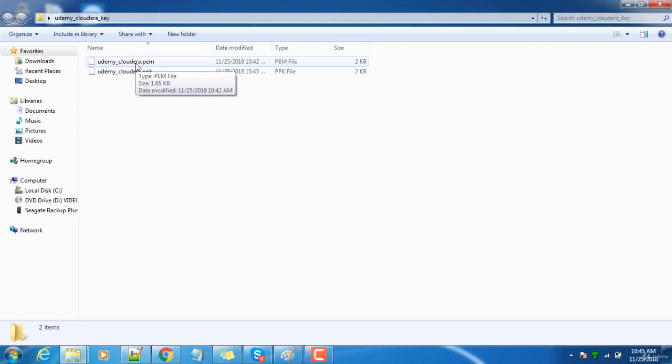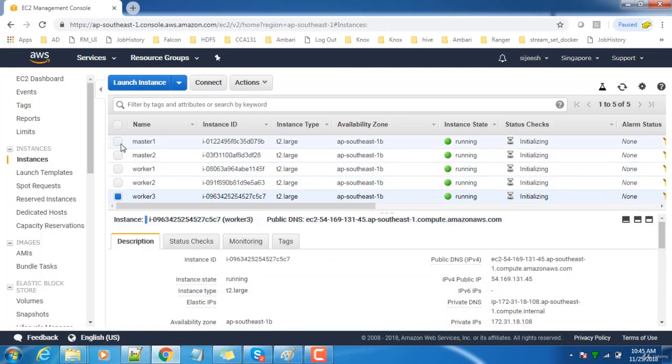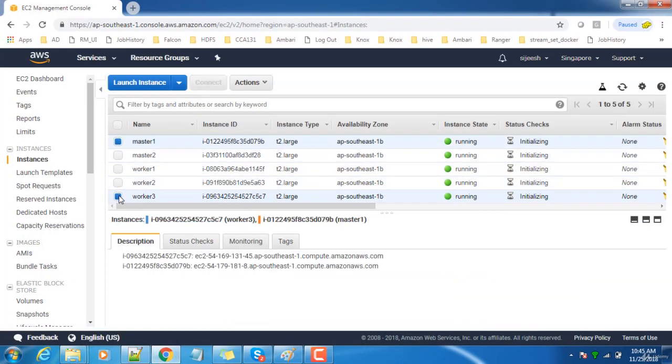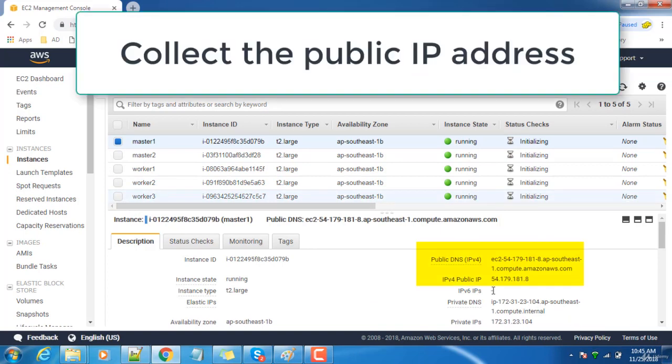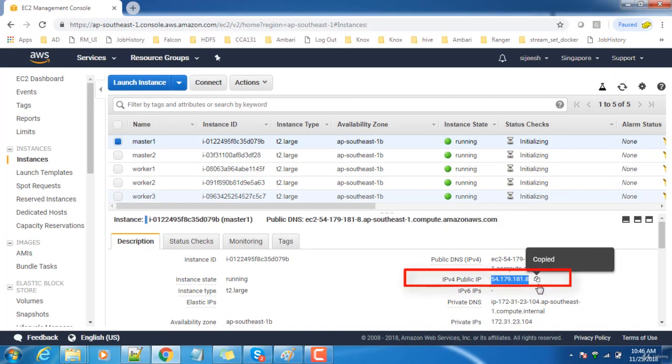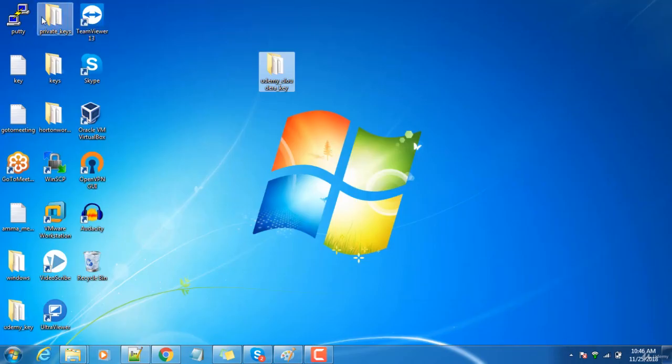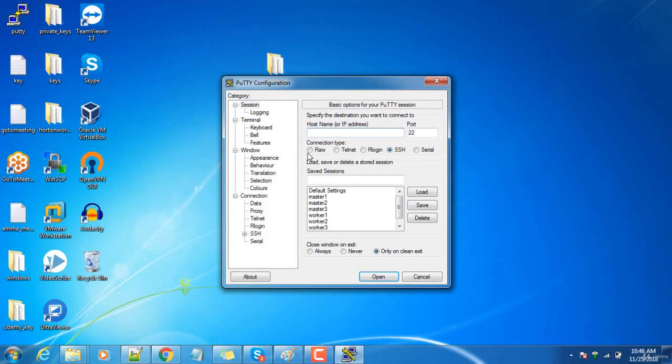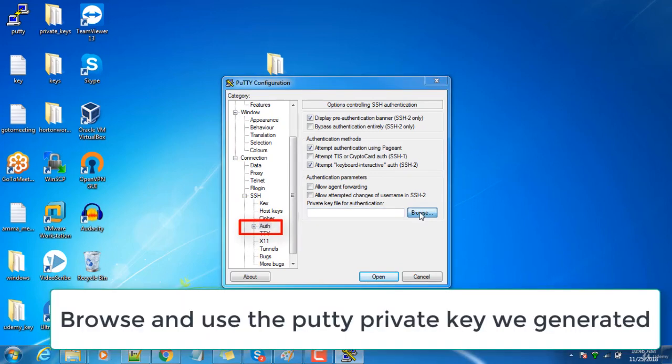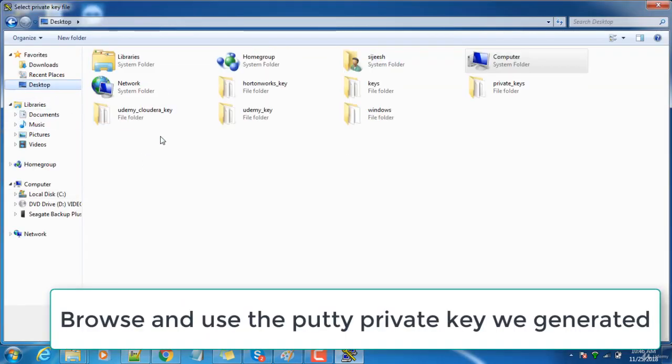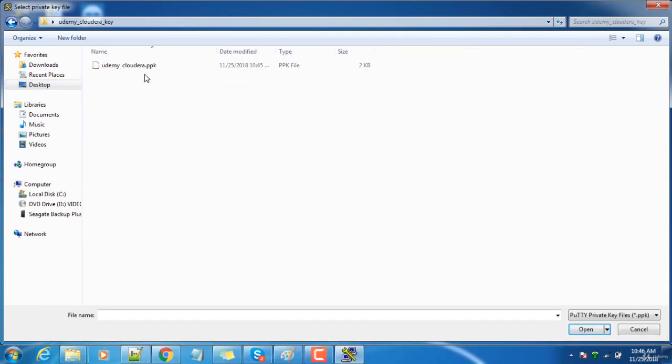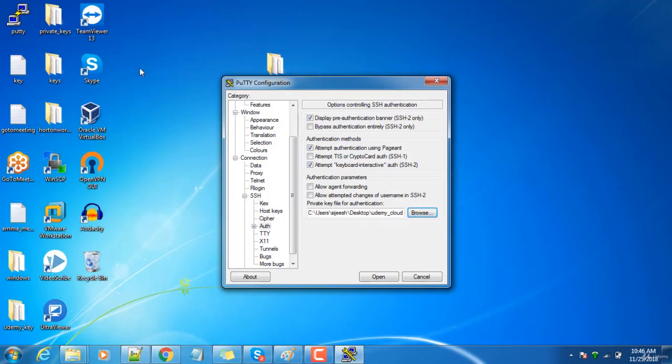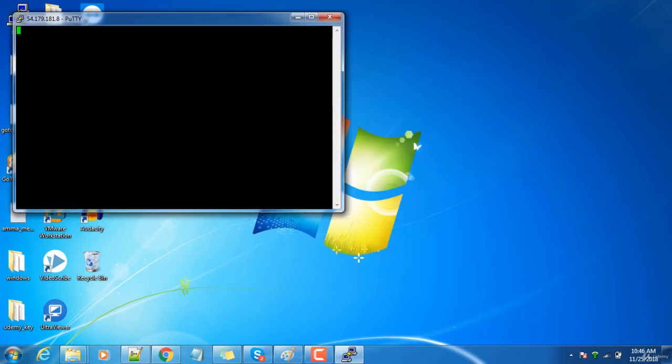Now let me get the IP address of this host. Every host has been provided public and private IP addresses. The public IP or public DNS you can use for connecting through the Internet. This is the public IP, use that. Open PuTTY, use this IP address, then go to SSH Auth, then Browse, go to the Desktop, then search for udemy_cloudera key and select this private key. That's it. Go ahead and hit Open.